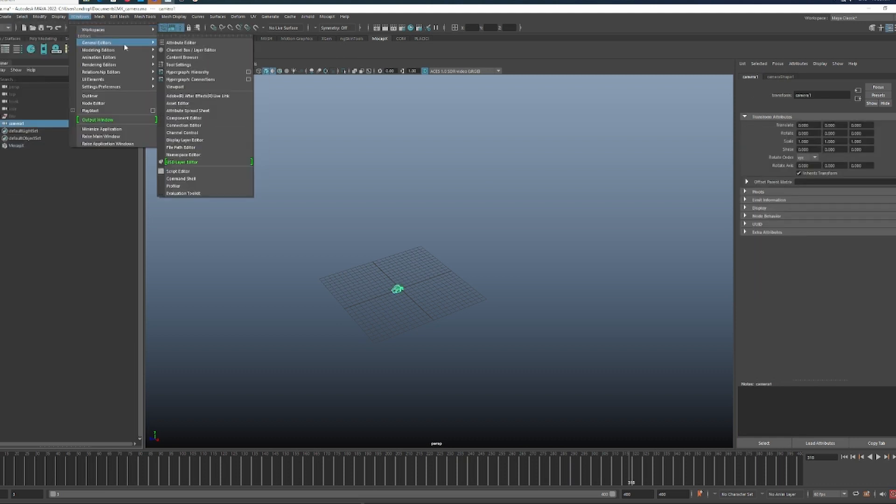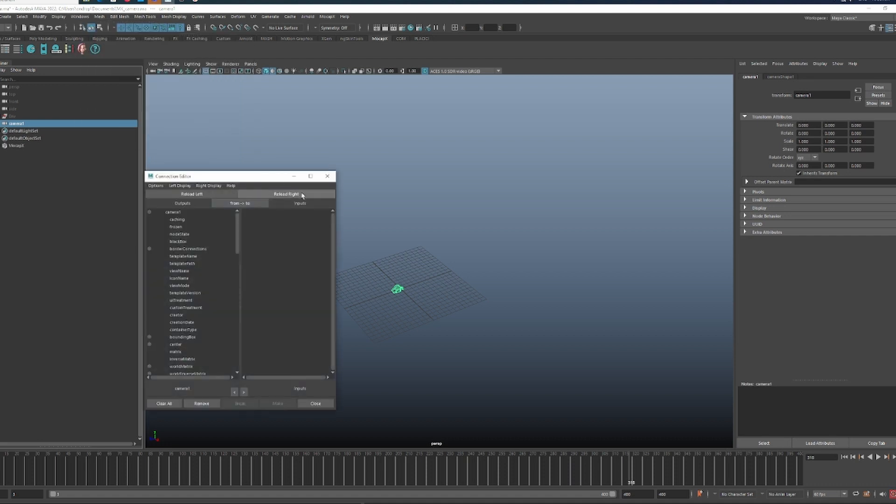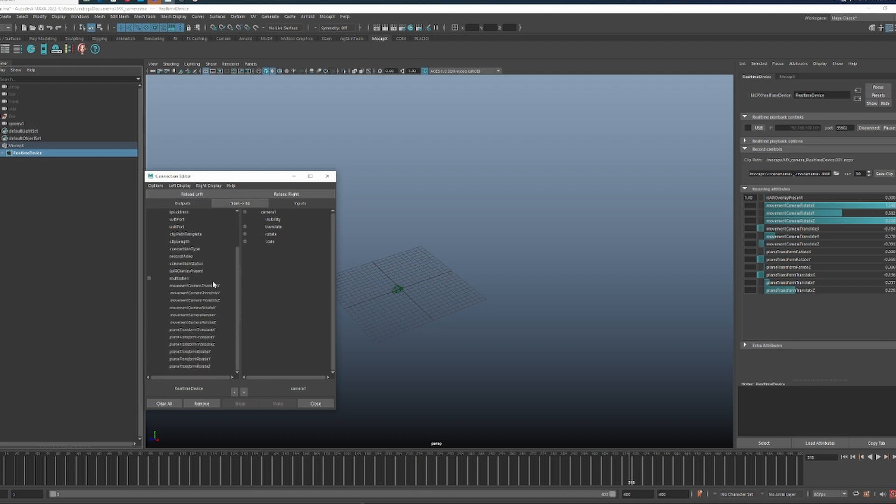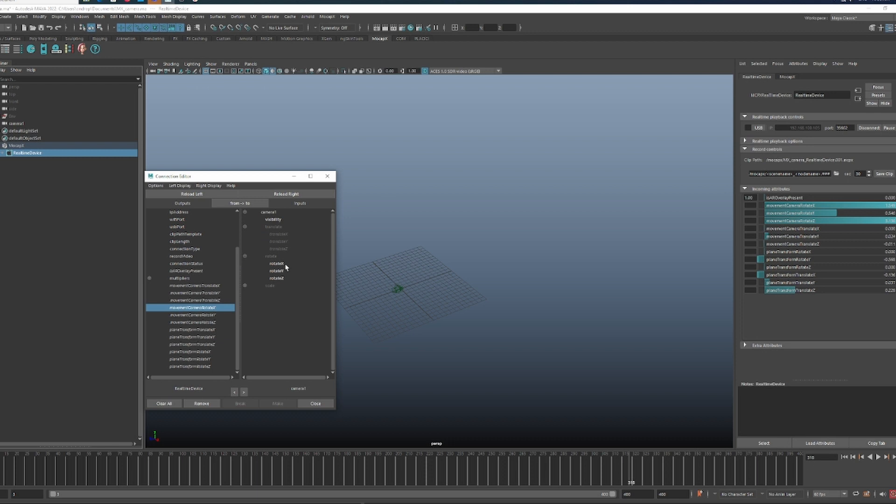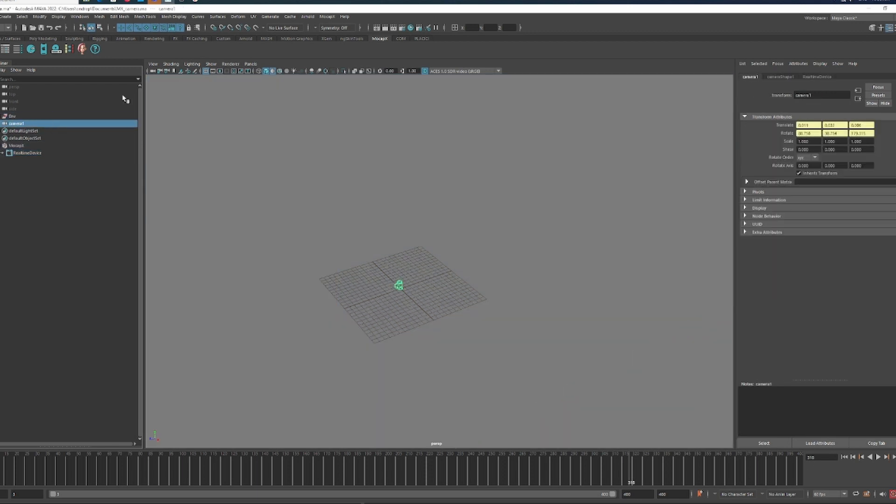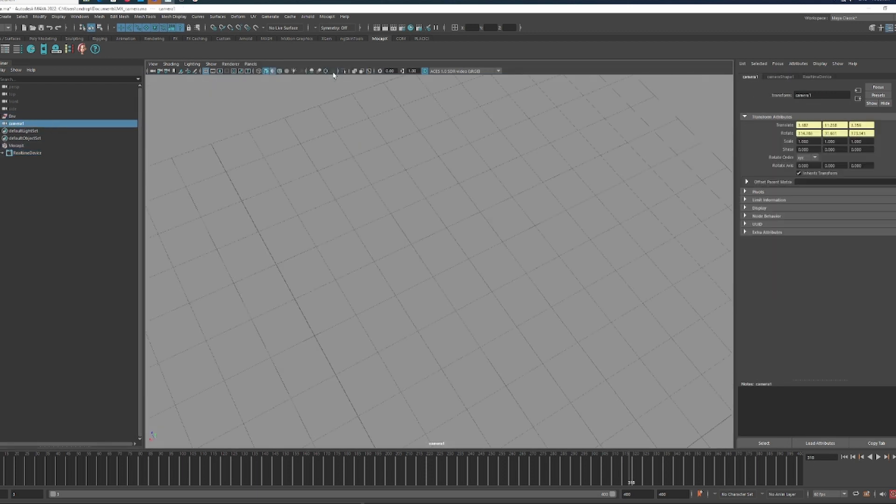Go to the connection editor. Load the camera on the right side and the real-time device on the left. Then connect the translate and rotate channels. And that's it! Now you can look through the camera and stream to Maya.